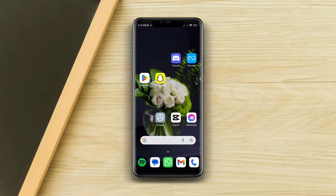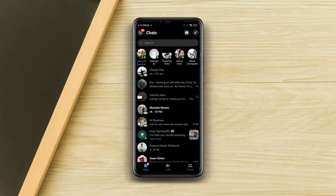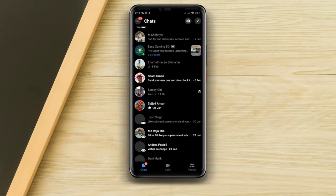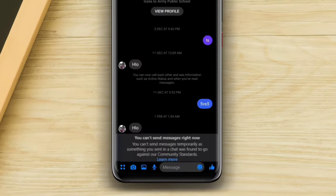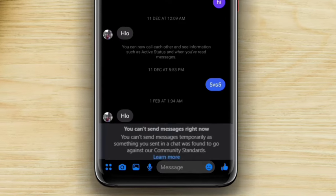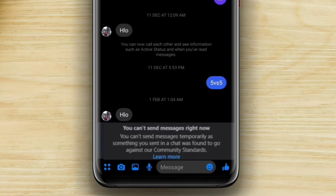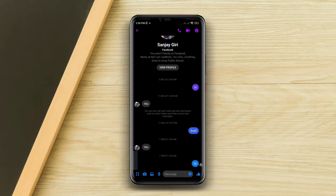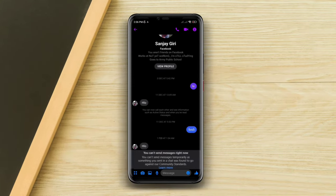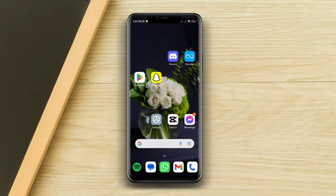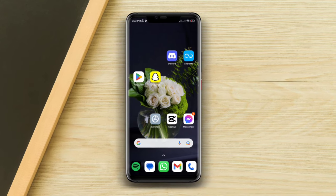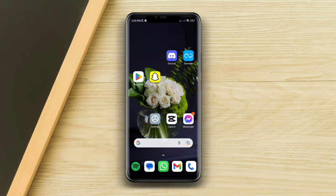Are you having a problem on Messenger where you can't send a message for three days? Something you sent in chat went against our community standards, and you can't message anyone on your Messenger. In this video tutorial, I'll show you how you can solve it and send messages again.